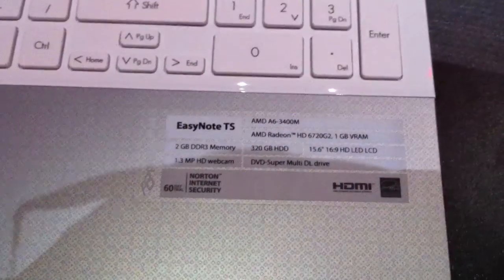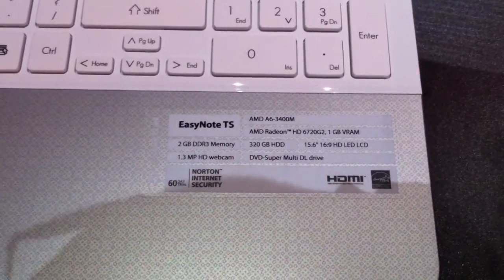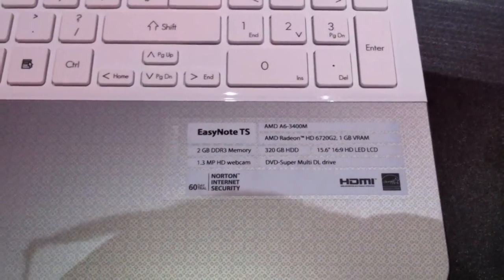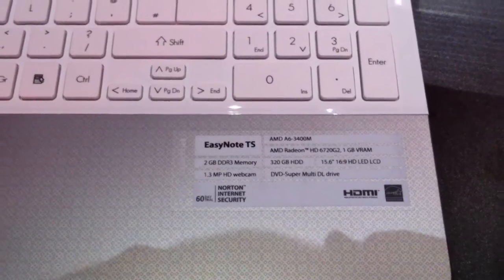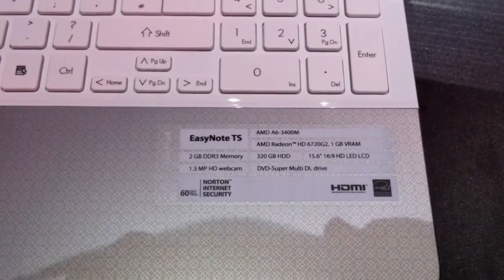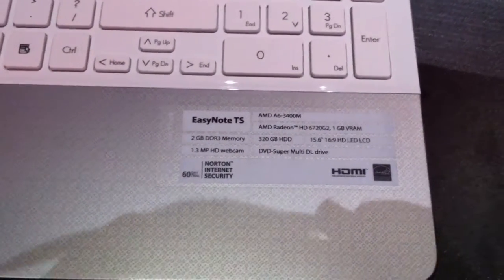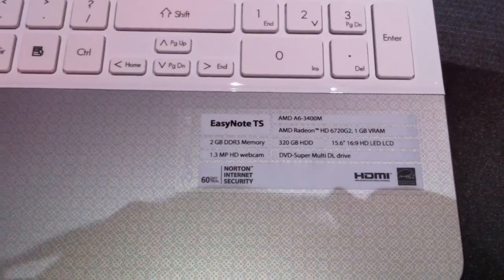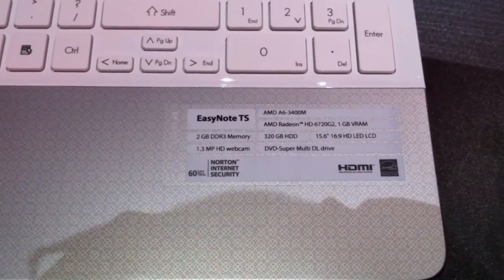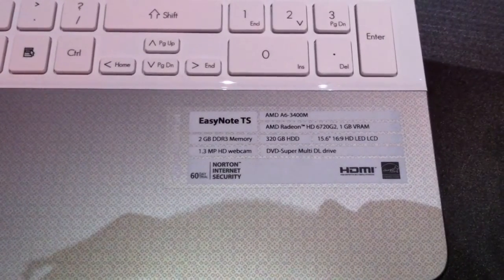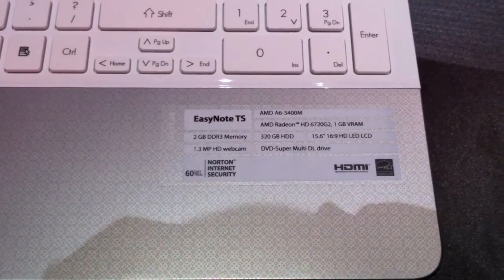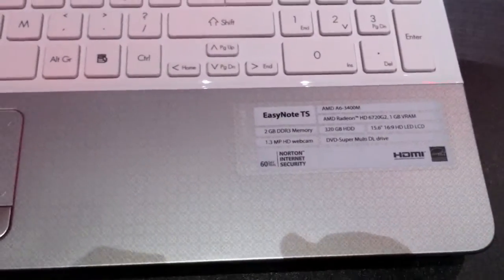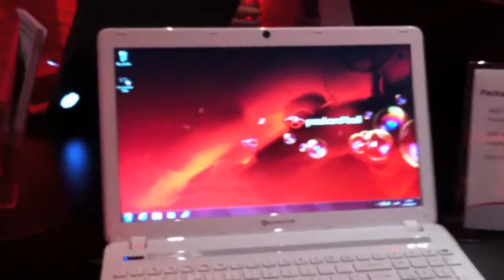Right here we have the specs. It has an AMD Quad-Core A6-3400 and a Radeon 6720 G2 Dual Graphics, an APU of the A-Series, 2GB of DDR3 RAM, 320GB hard disk, 15.6 inch LCD display, DVD player, webcam. Let's have a look at it.